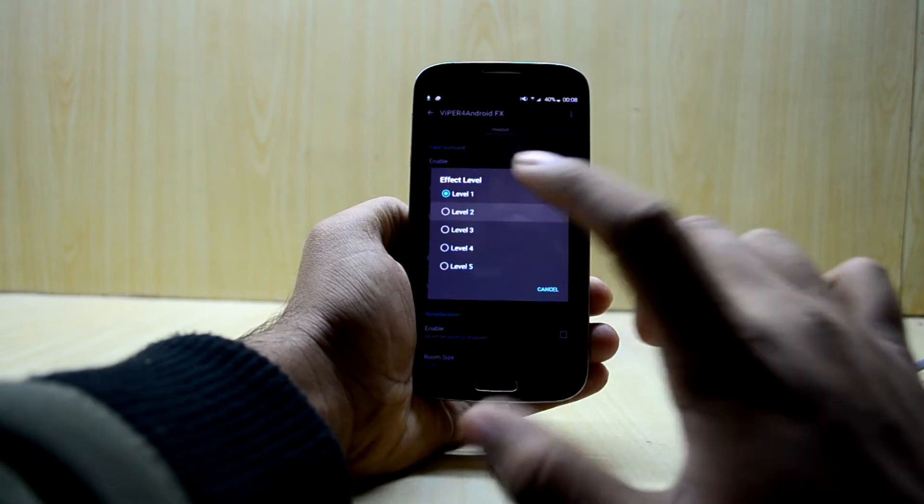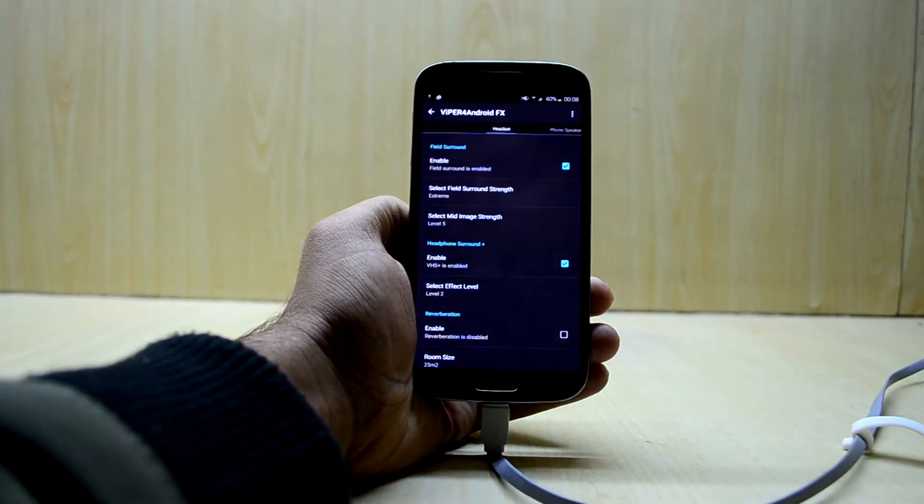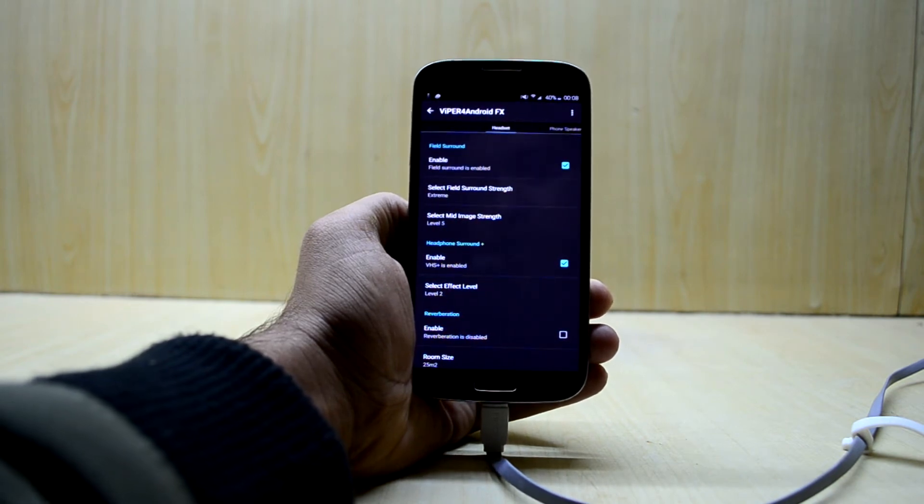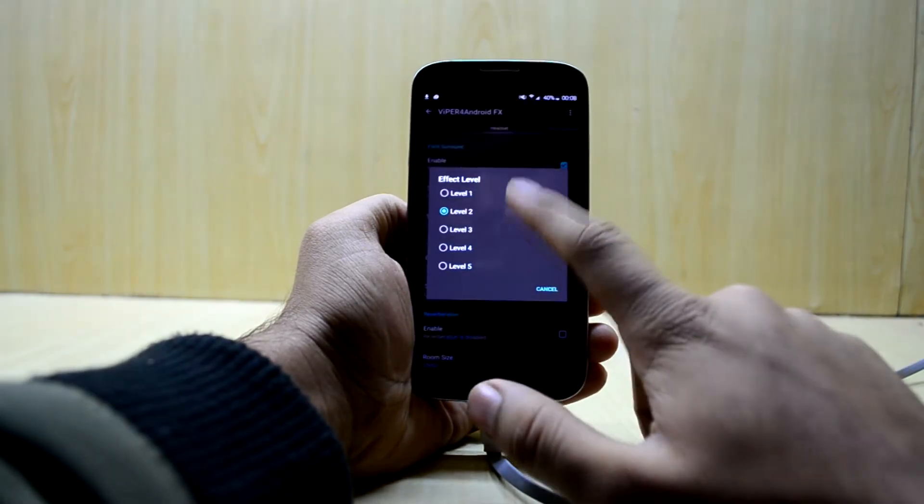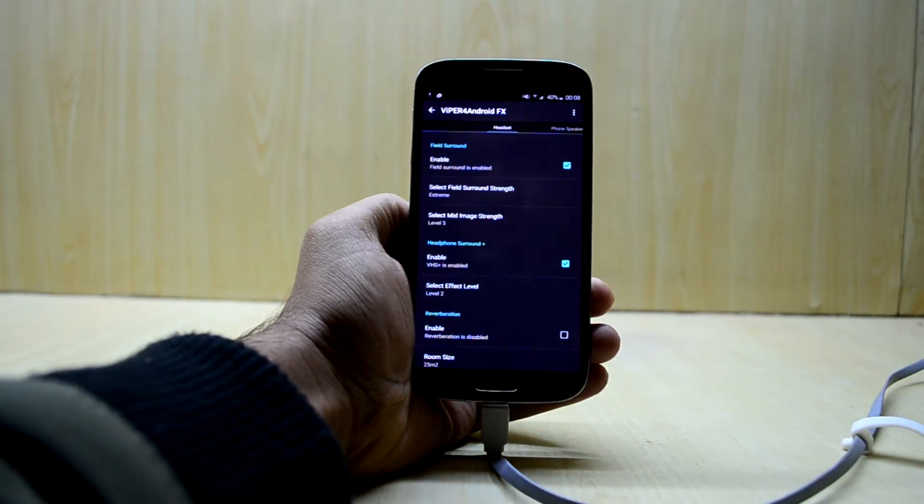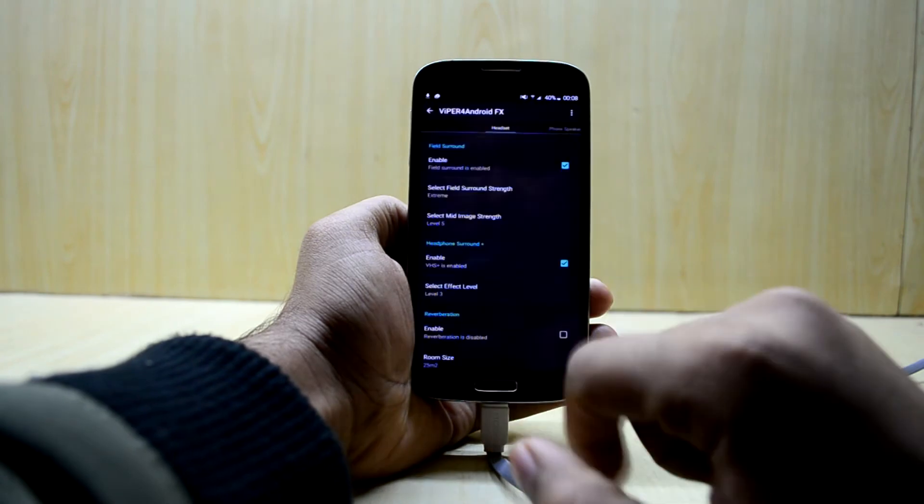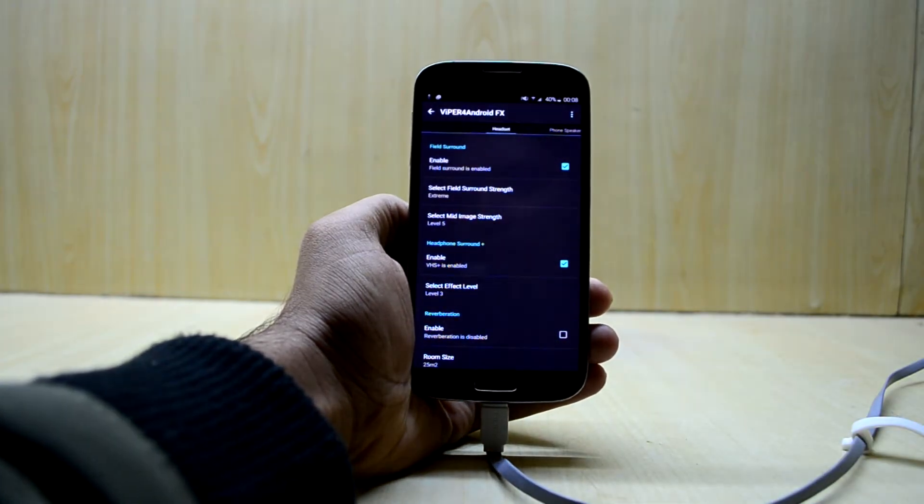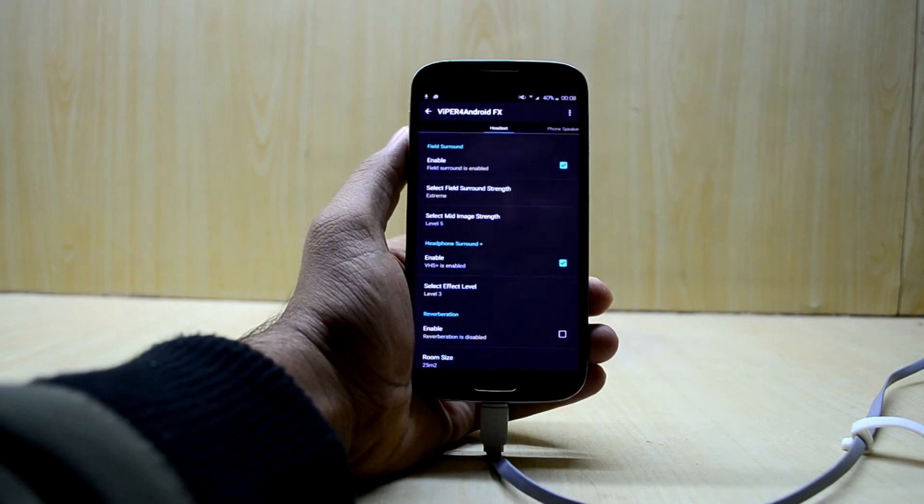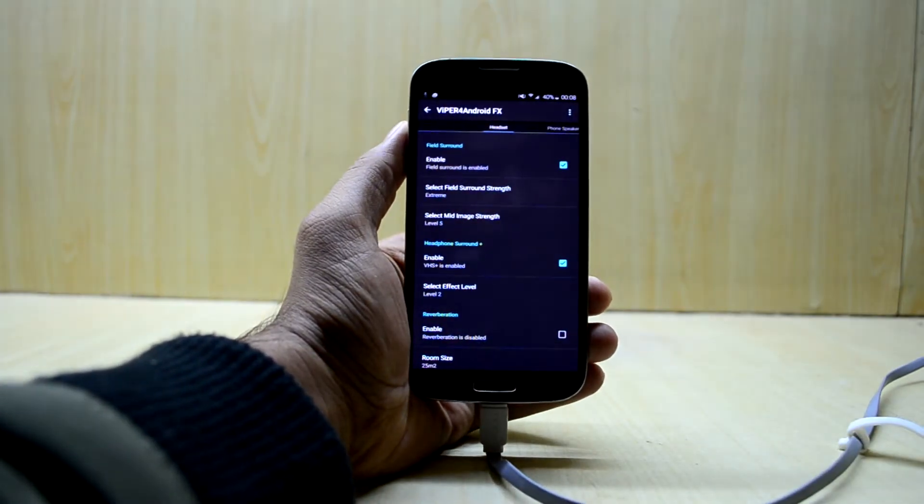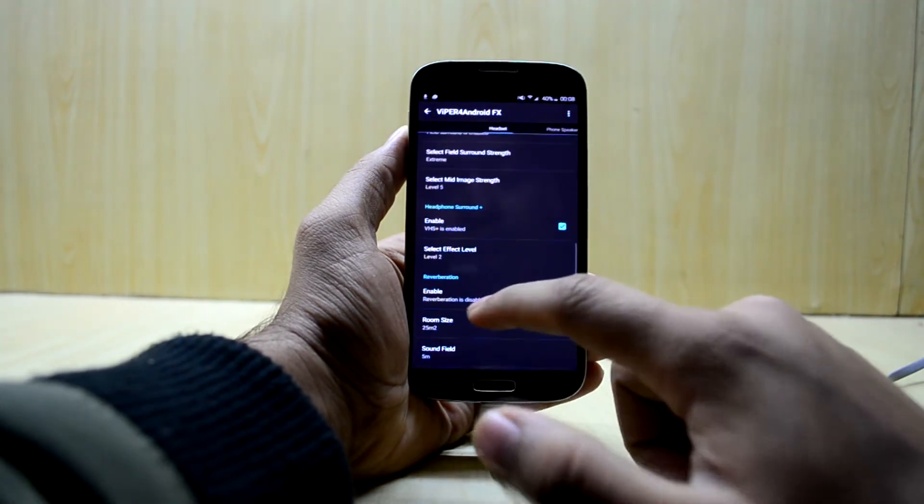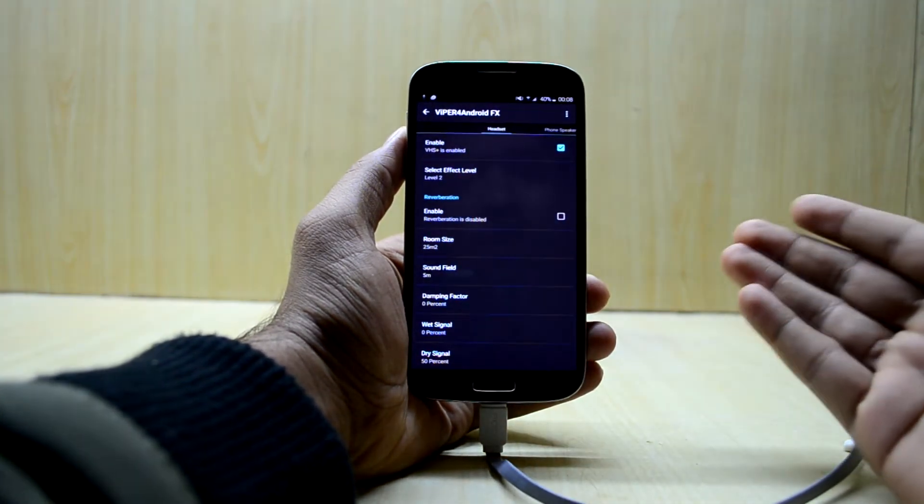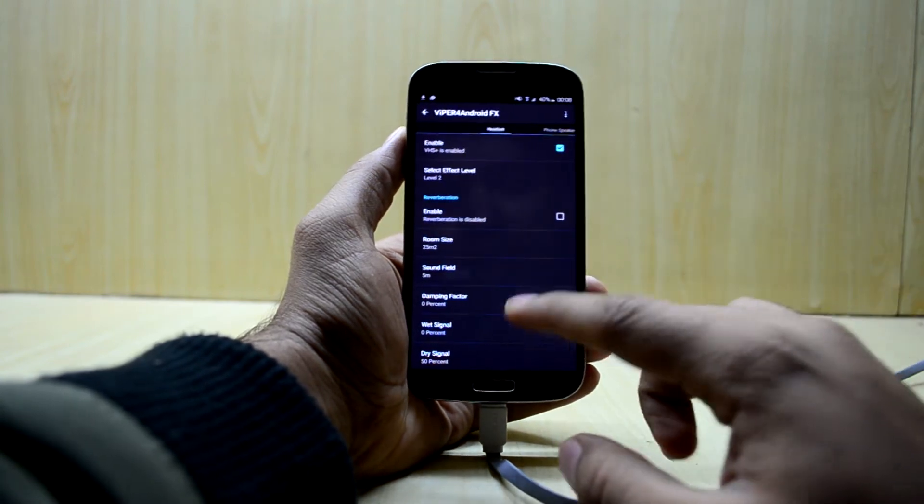We're also gonna enable the headphone surround plus, it gives a different kind of surround sound and it is really hard to explain but you gotta try it. What level two does is it gives you a closed room kind of feel and what level three does is it gives you a concert type of feel, open hall kind of feel. I like the closed room kind of feel so I set it to level two.